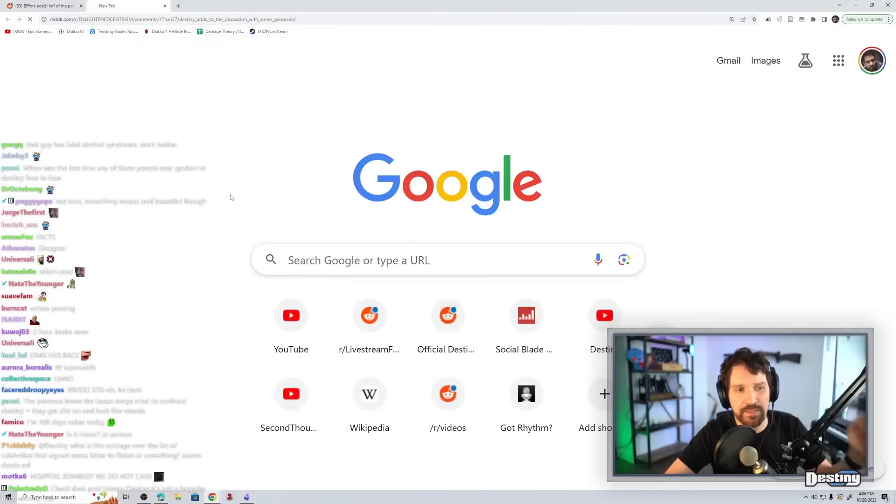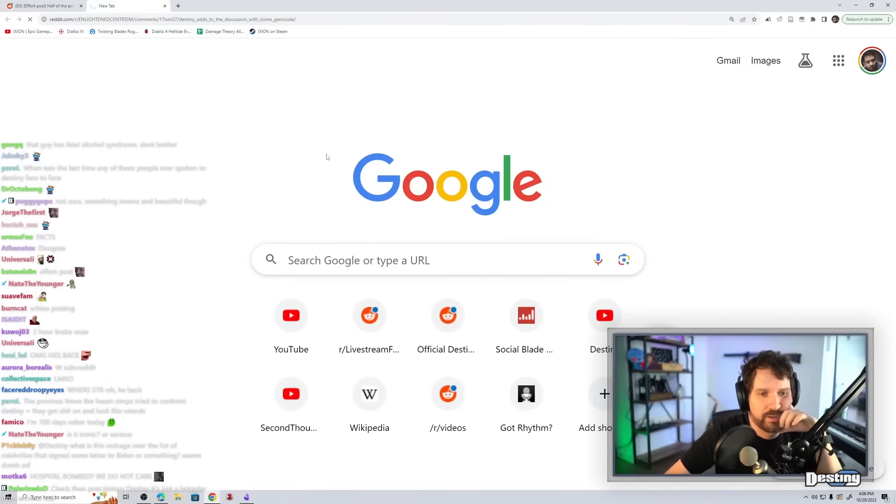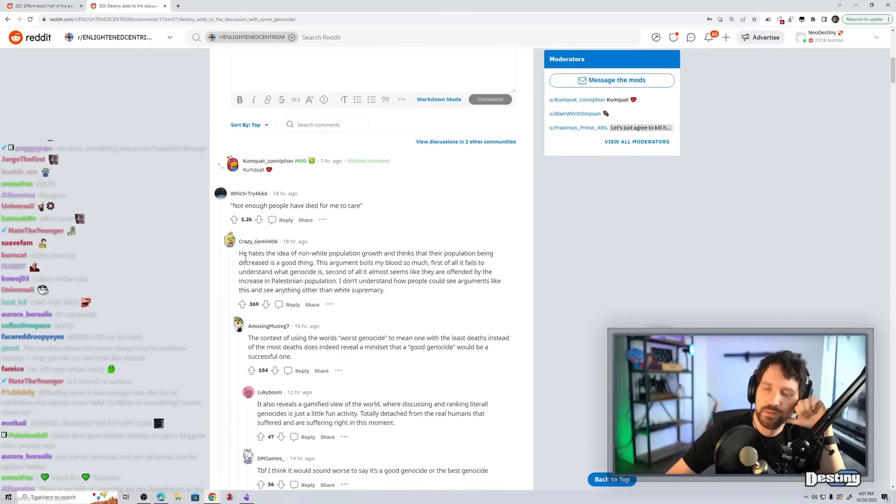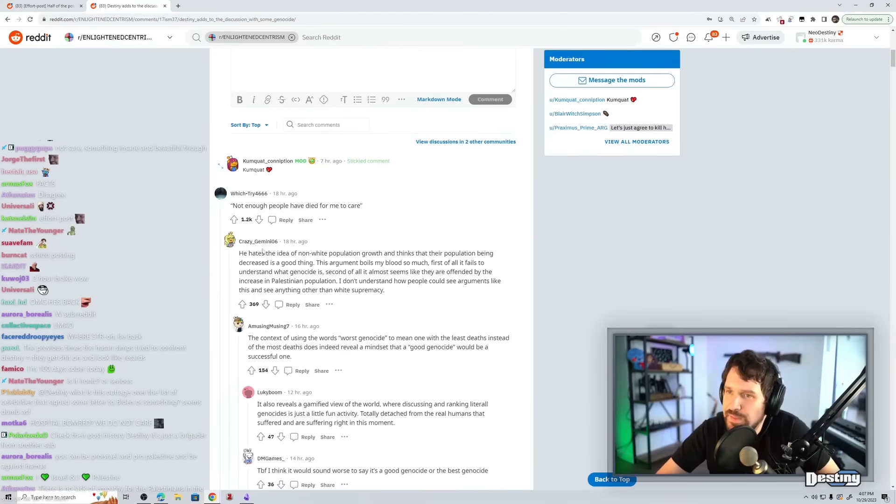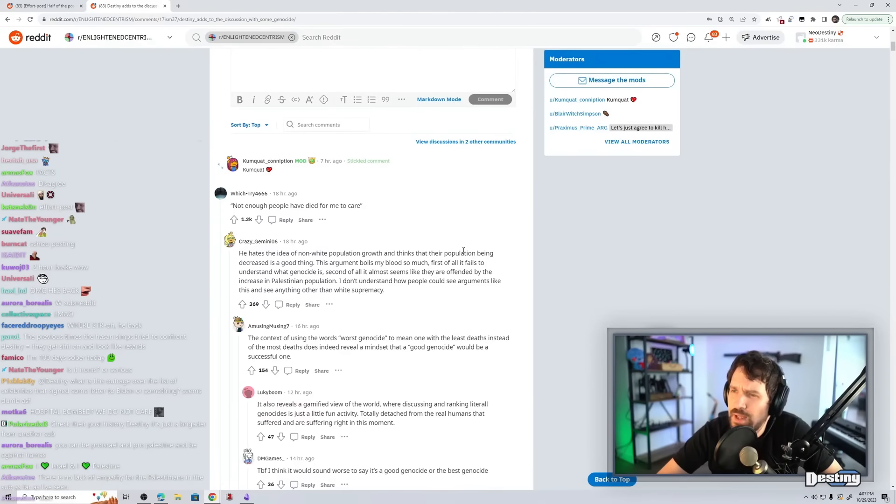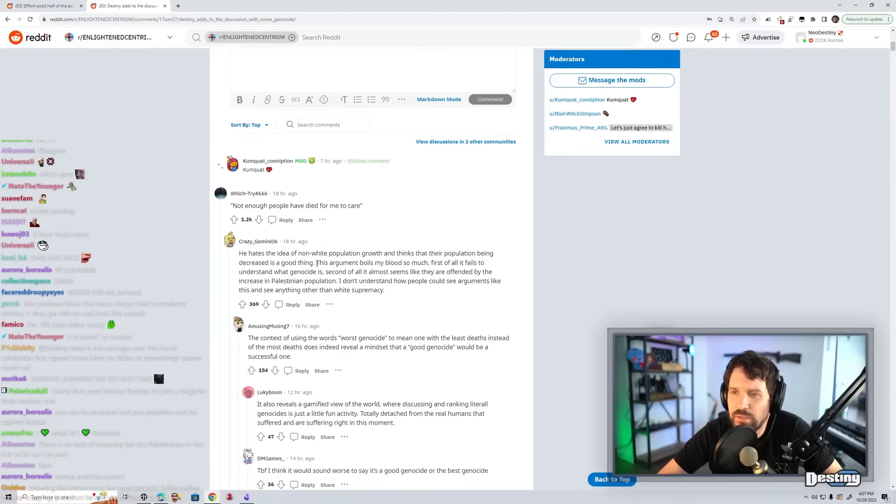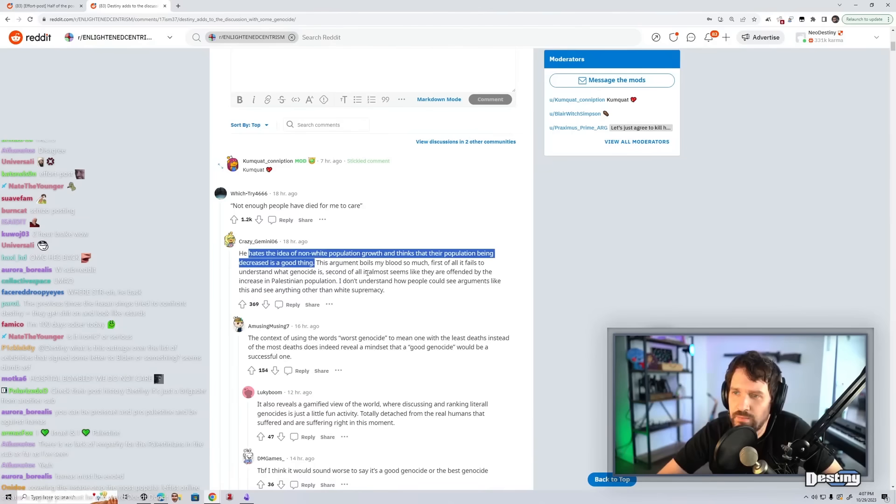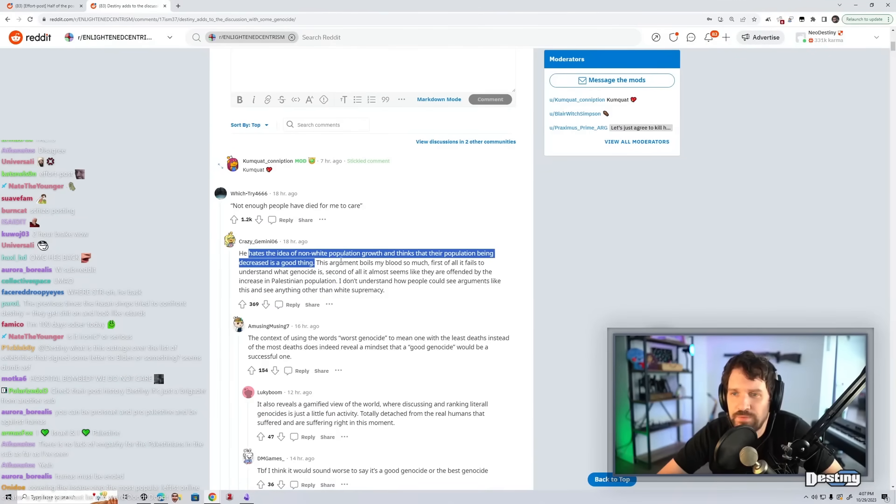What is this, like a lefty subreddit? Destiny hates the idea of non-white population growth and thinks that their population being decreased is a good thing. This argument boils my blood so much. First of all,